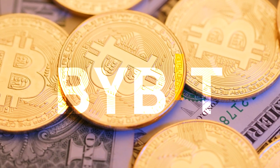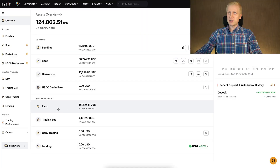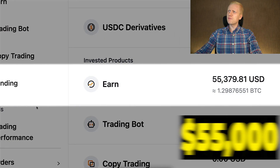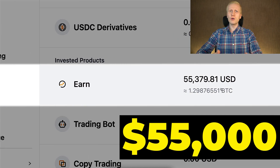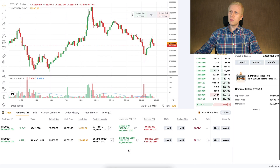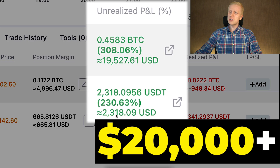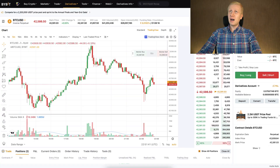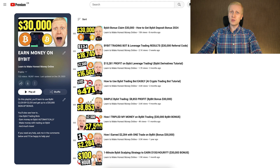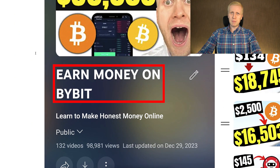Now, if you want to learn other ways to make money on Bybit — for example, Bybit Earn where I currently have 55,000 dollars and earn money automatically, Bybit derivatives trading where I earned more than 20,000 dollars with two trades, and also free methods like affiliate marketing — I invite you to come into my playlist, Earn Money on Bybit. You can simply click right here in the corner and learn to earn money on Bybit immediately.